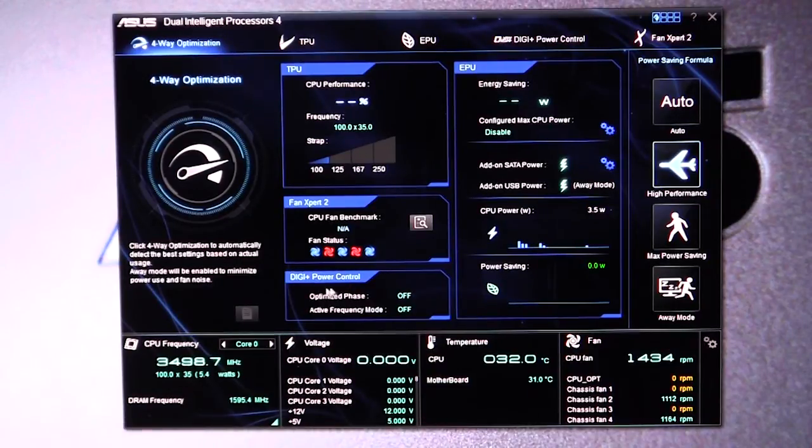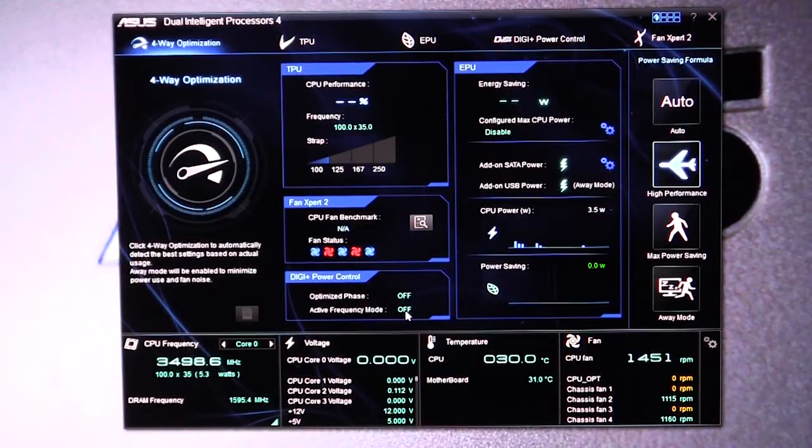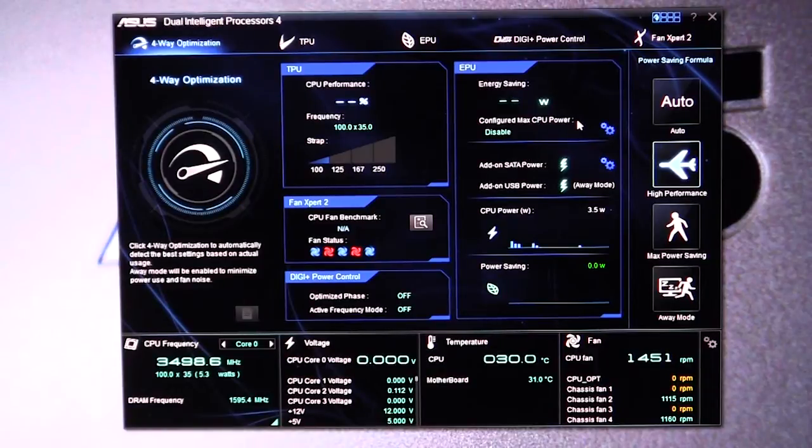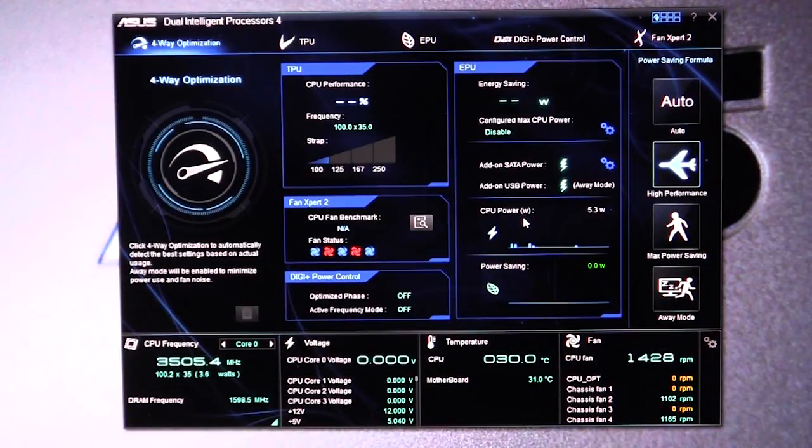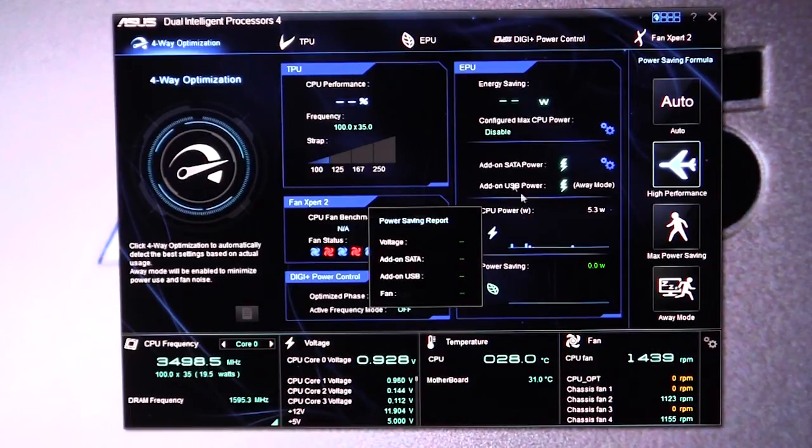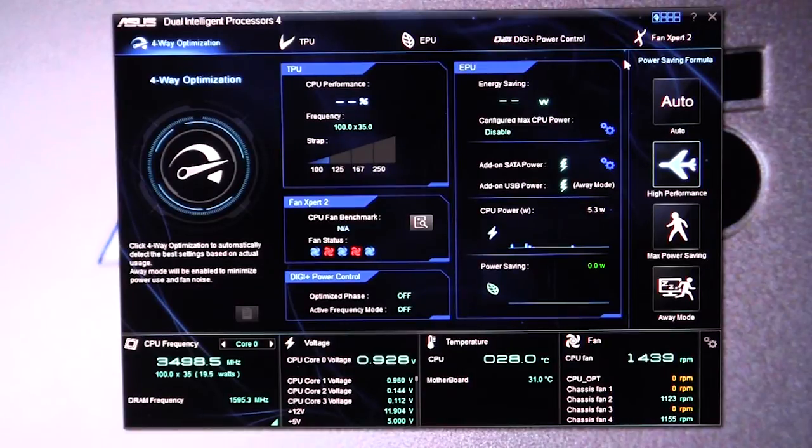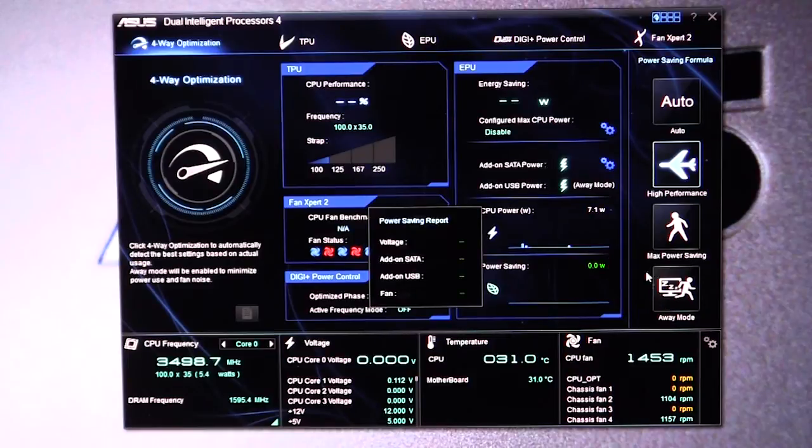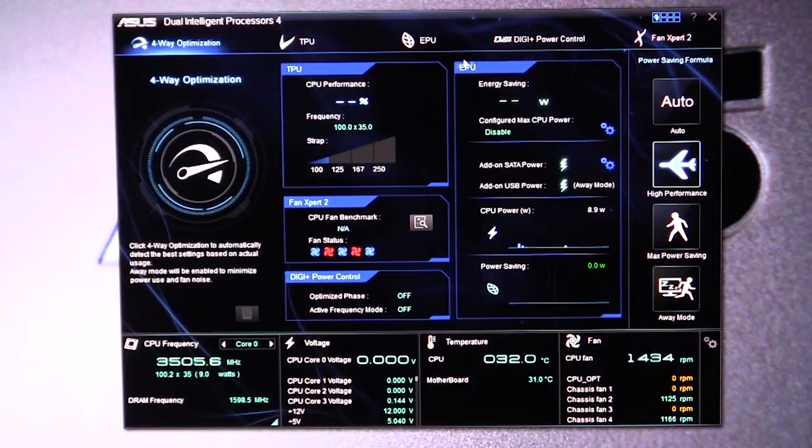We can see our DigiPlus power control. We can see that optimized phases are turned off and active frequency mode is also turned off. We have our EPU here, and this will actually show the wattage that the CPU is using currently. We can see our power saving here, all that's disabled, and you can see your power saving formula. We have it set on high performance. You can change it to max power saving, away mode, and auto mode.